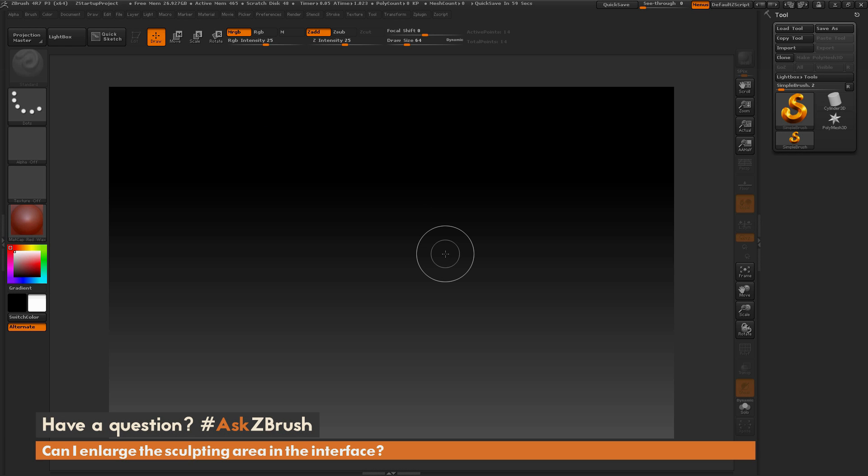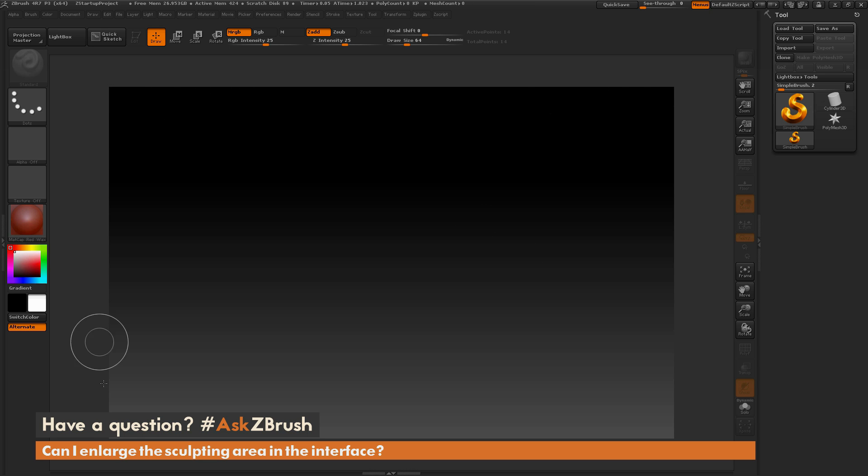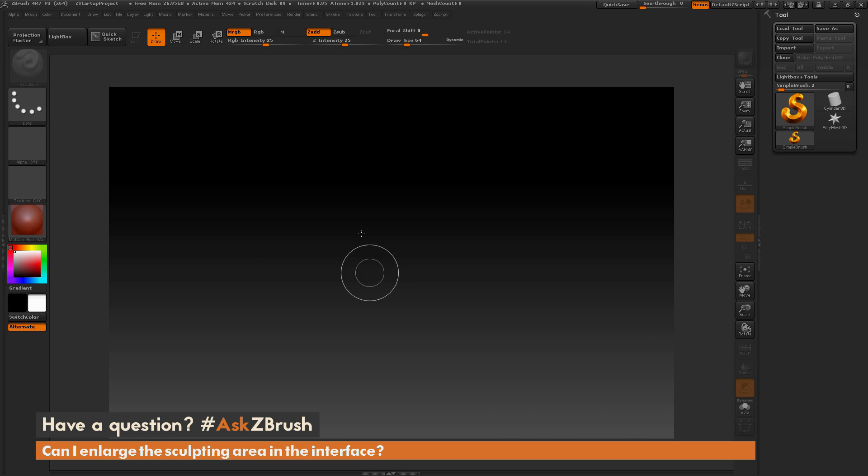This is Joseph Drust and welcome back to another episode of Ask ZBrush. So we had a question sent in asking, can I enlarge the sculpting area in the interface? The question is asking about this area in the UI where you're sculpting on your model. And this area inside of ZBrush is called the canvas.